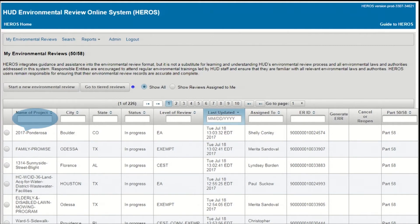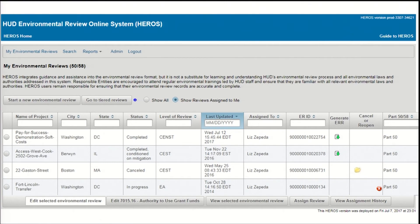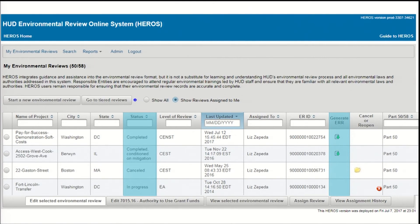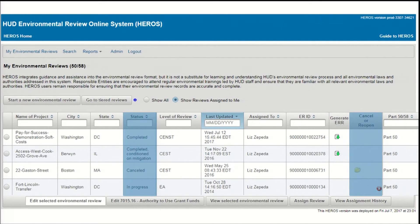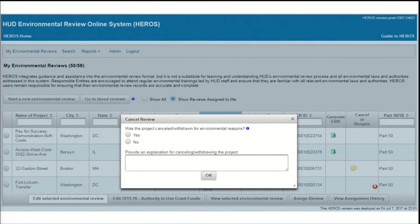There are two other columns to mention in this chart. Generate ERR allows you to generate a Word document version of the environmental review record. This option is available only after a review has been marked complete or complete conditioned on mitigation. For reviews still in progress, the next column allows you to cancel the review or reopen canceled reviews. If you cancel a review, you'll be asked whether you're canceling it for environmental reasons. If something in the course of the environmental review caused you to cancel the project — for example, if it was found to be in a floodway or other unacceptable site — select Yes. Select No if the review is being canceled for other reasons, such as financial or scheduling problems.